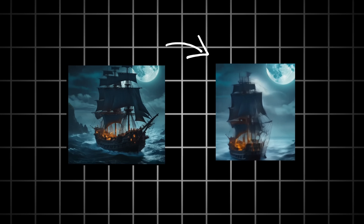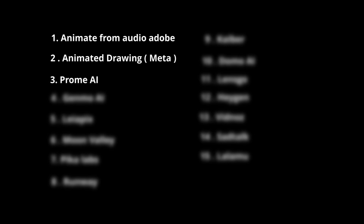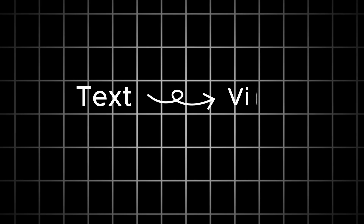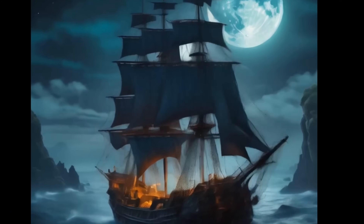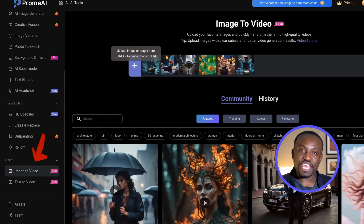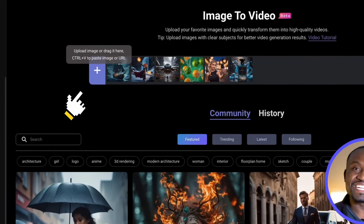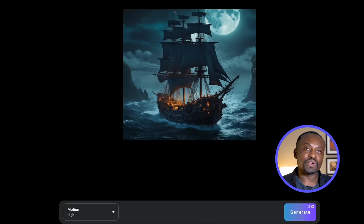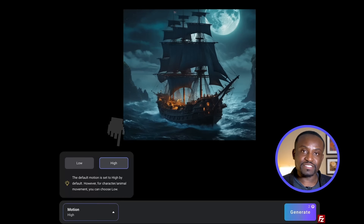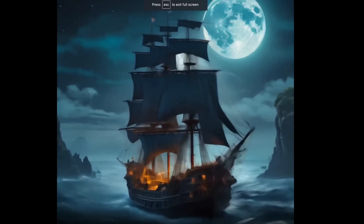The next set of tools are AI Image to Video Generators — you give them an image and prompt them to animate it in some way. The first is called Prom AI. The website has a number of features including Video Generations, Text to Video, and Image to Video. You get 10 free coins when you create an account and each video costs 2 coins. Simply click the blue icon to upload your image, choose low or high motion, click Submit, and wait for the AI to produce your masterpiece.